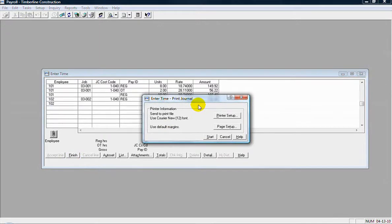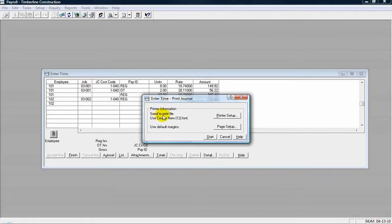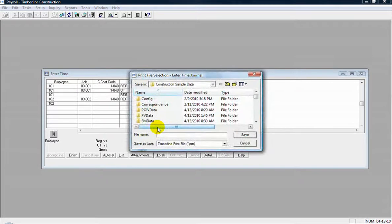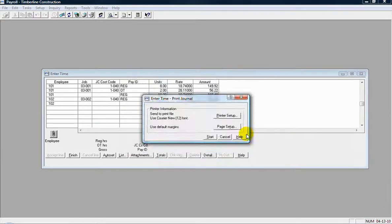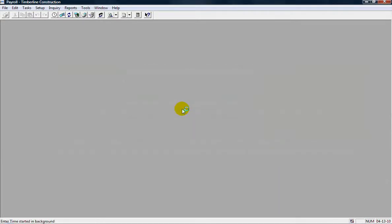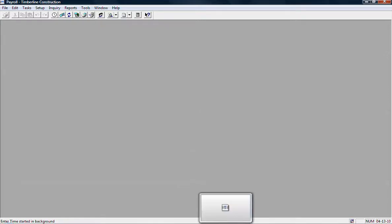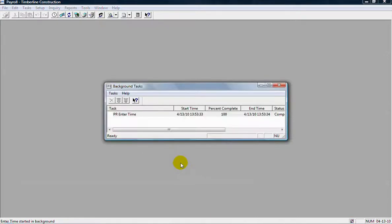Okay, when I finish out of here, it's going to bring up my print selection window to print the entry journal. I'm going to print this to a print file. When I click start, it'll ask me for a file name. Let's name it PR Enter Time. Save that. And then those time entries are in the new PRT file, in the new transaction file in payroll.